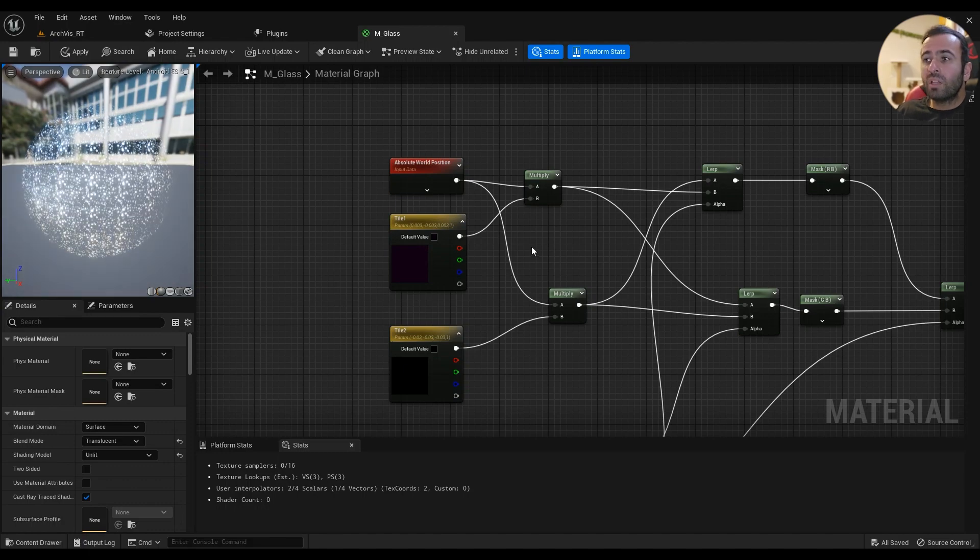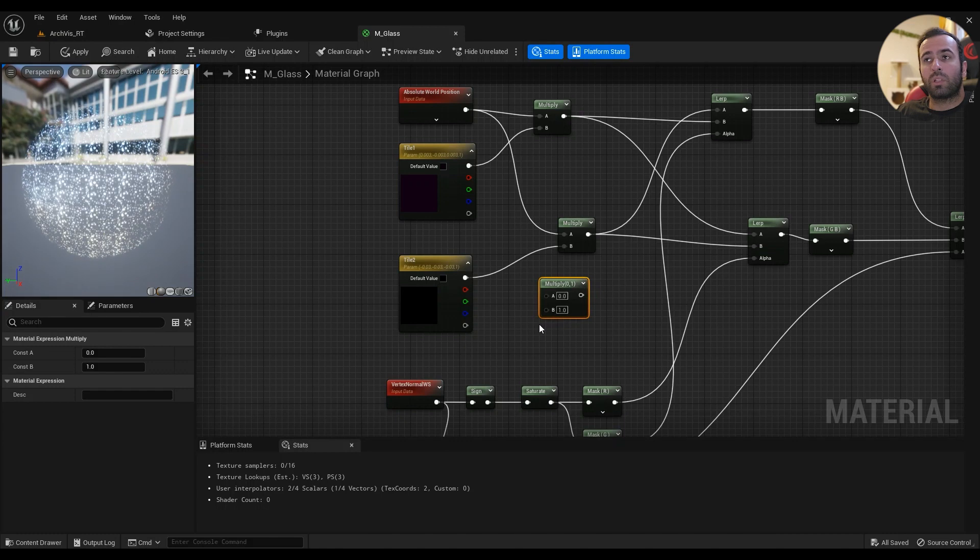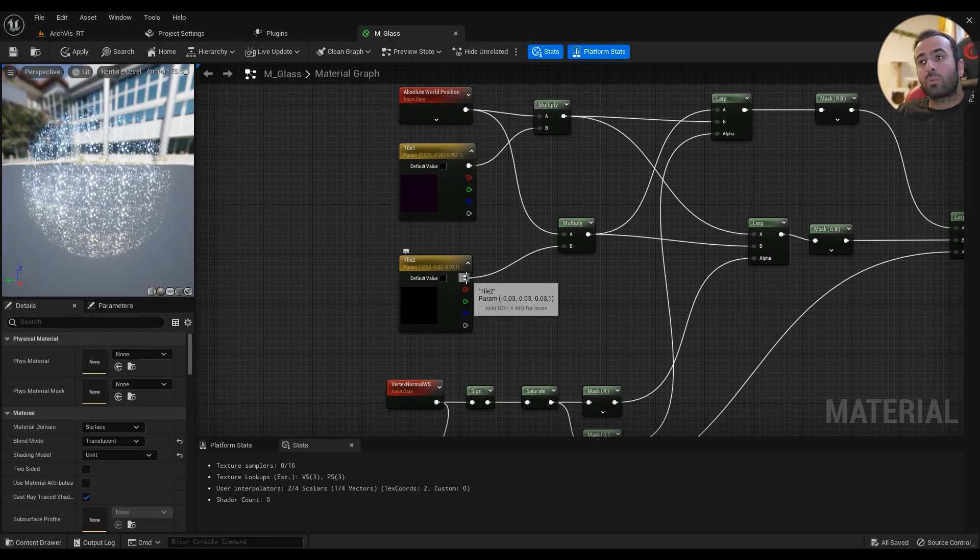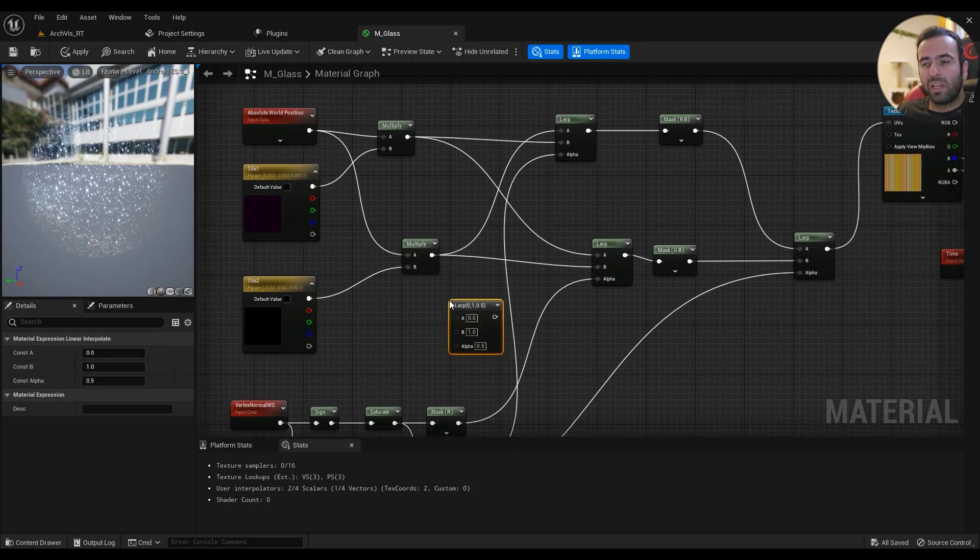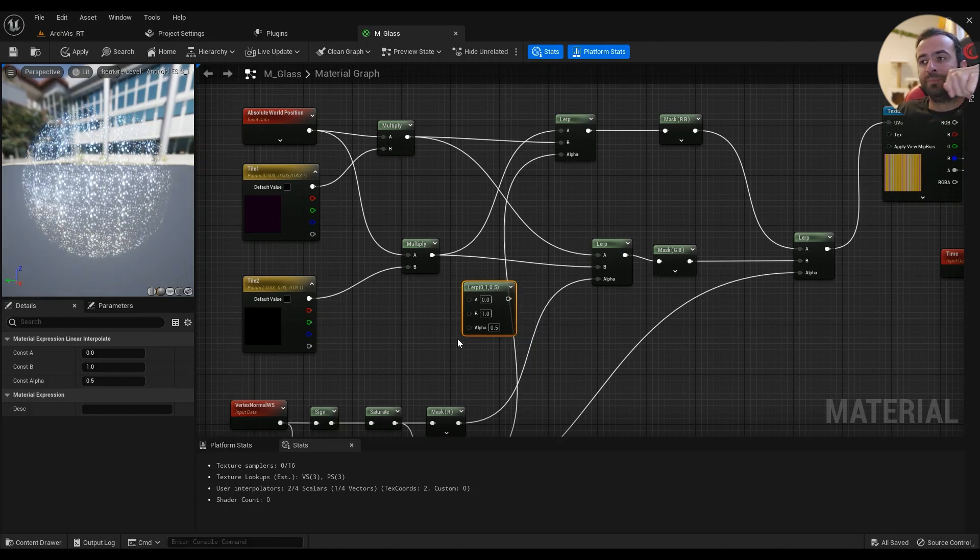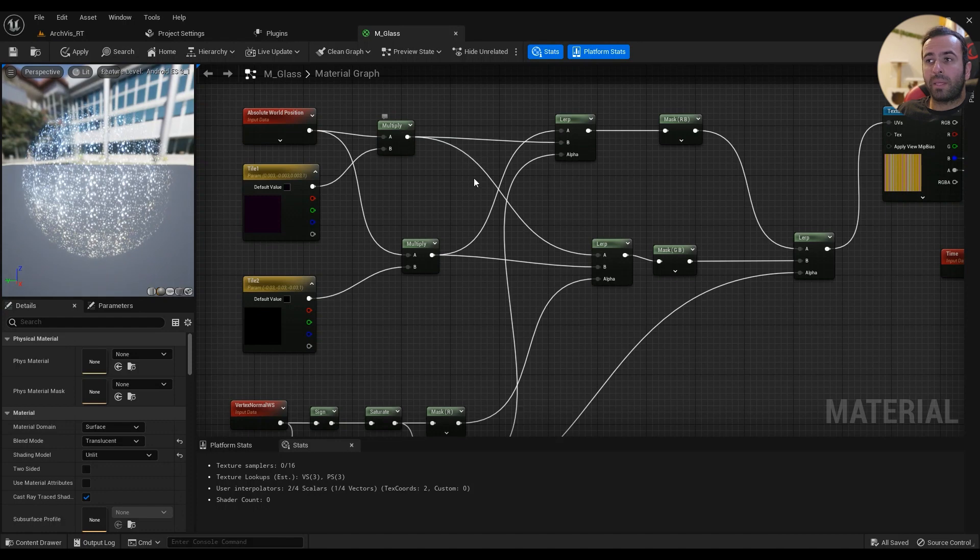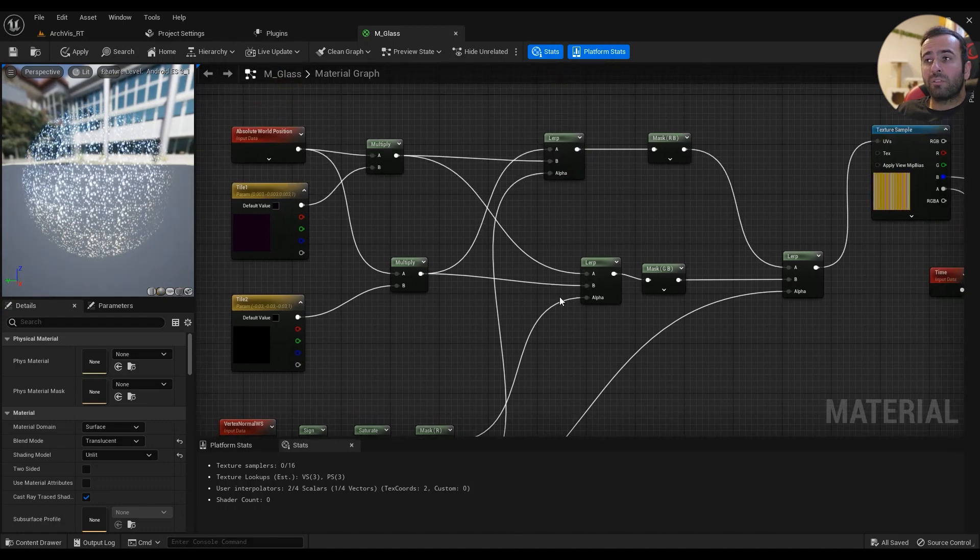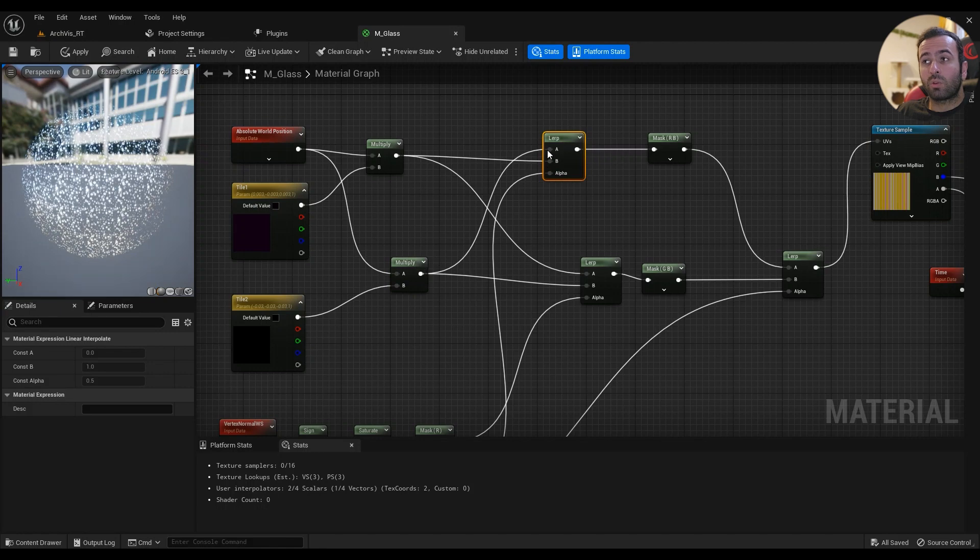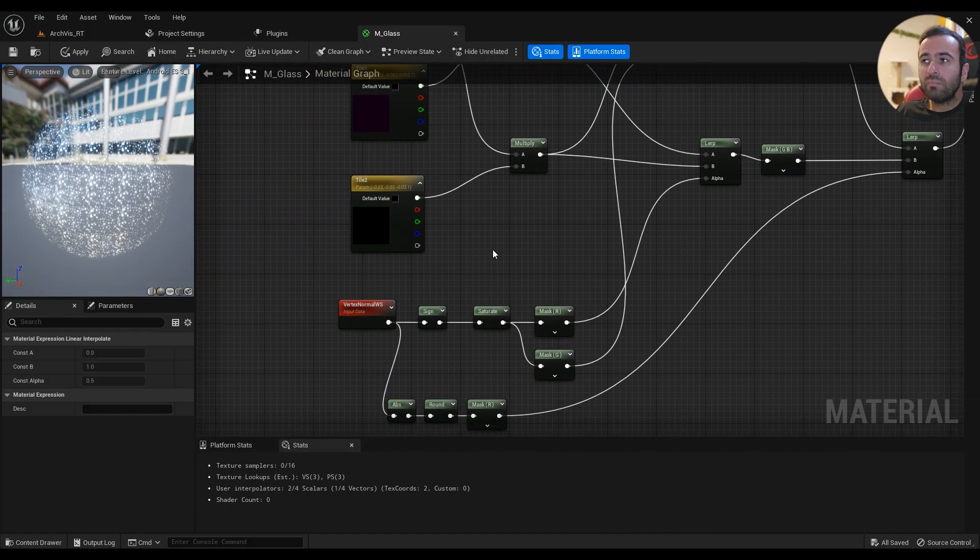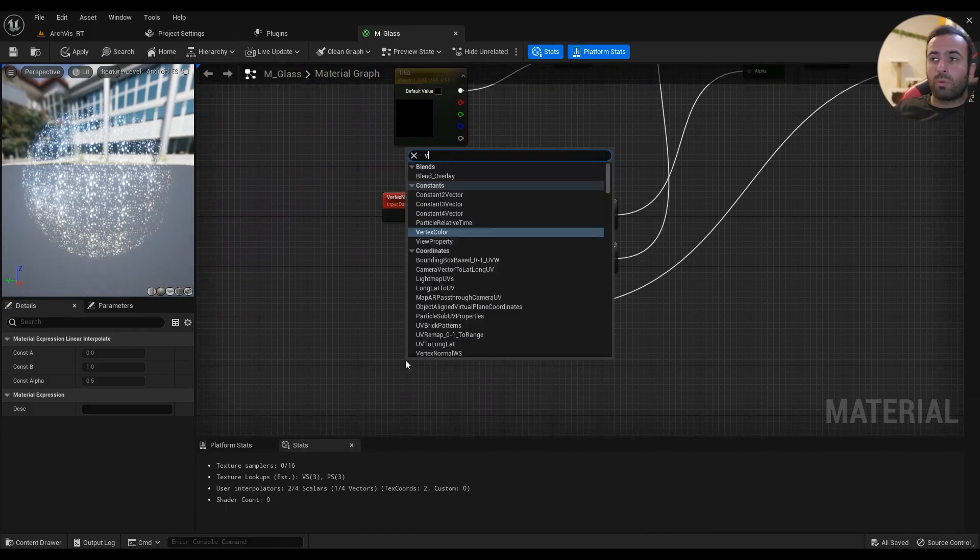Then here we'll have another vector parameter, just copy and paste and name it Tile_2. These are just the tiles of our texture. Then another multiplier, hold M, and this one will get multiplied by the world position. This one goes into B, this one goes into A, then another lerp, hold L, and then this one goes into B and the first multiplier goes into A.